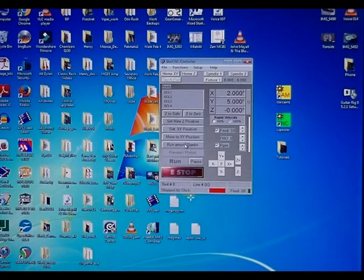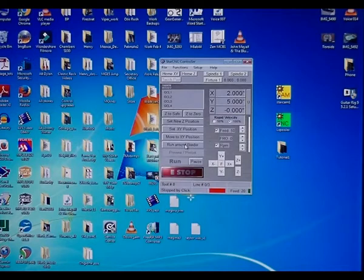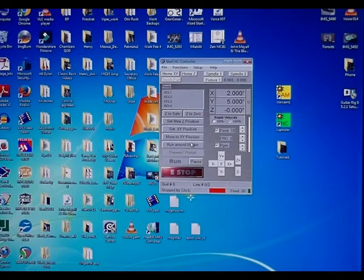There's a run around the border, so after you've imported your file, you can run around the border of the file to check that the cutter is on the inside of it.